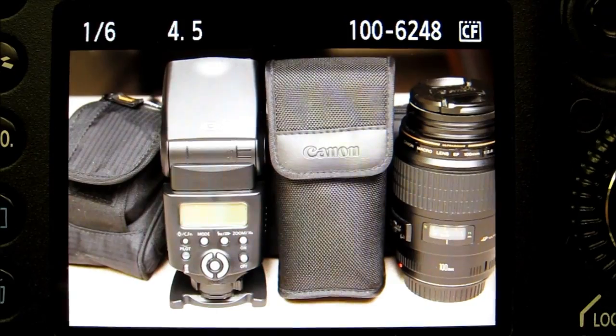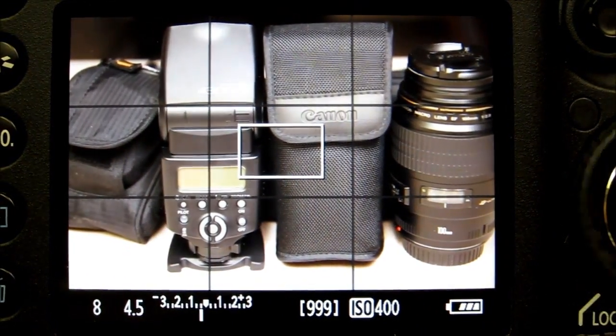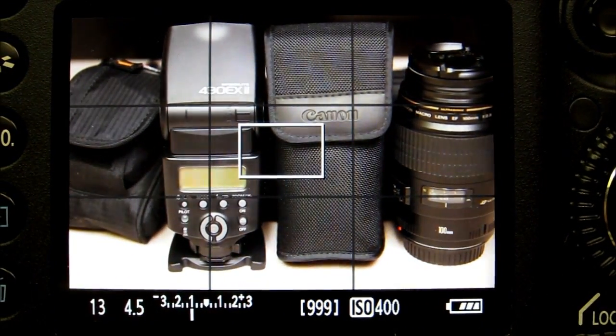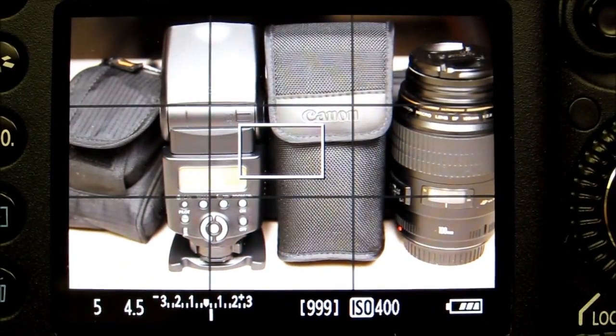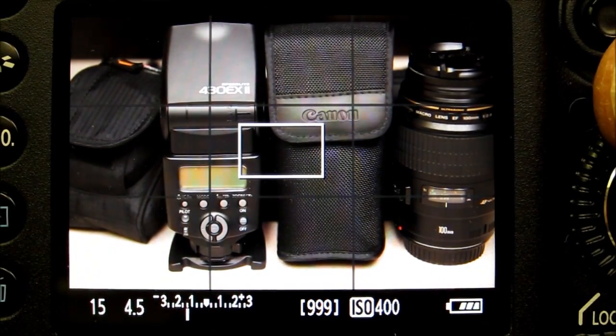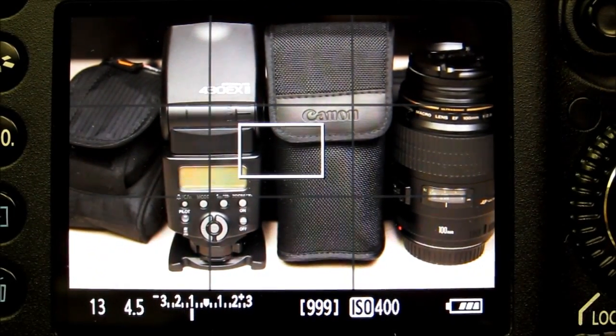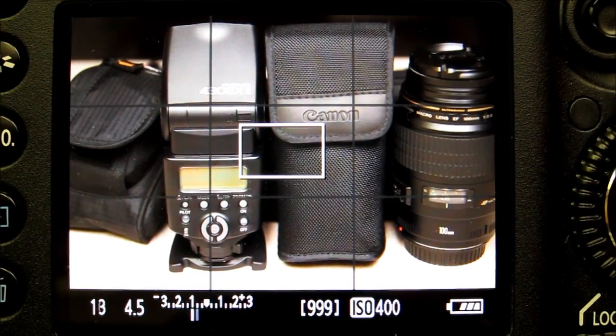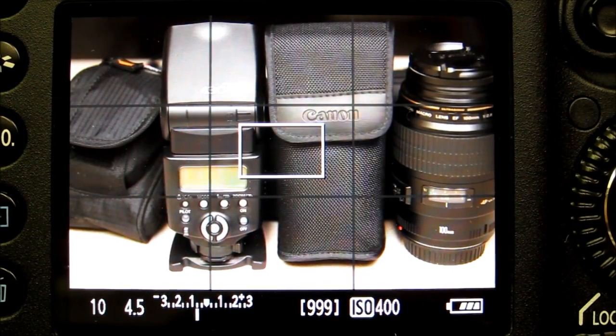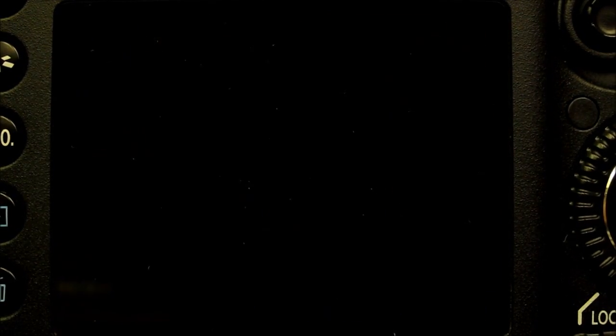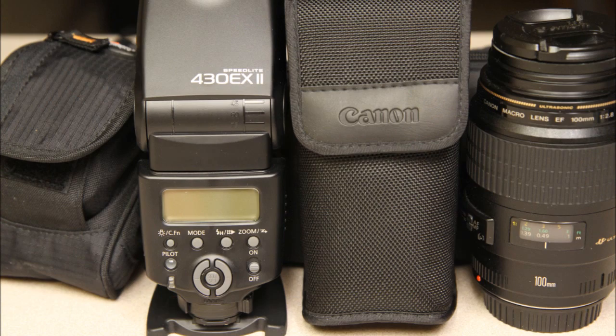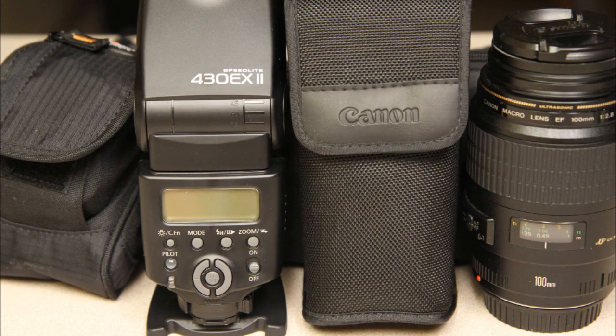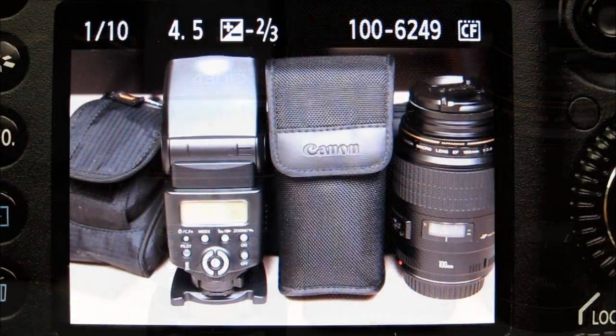So what we need to do is underexpose. So if you look at your light meter there, I'm moving my exposure wheel. There's underexpose by one stop. Let's try two-thirds of a stop. Take a shot. Now that's getting closer to what my eye is seeing.